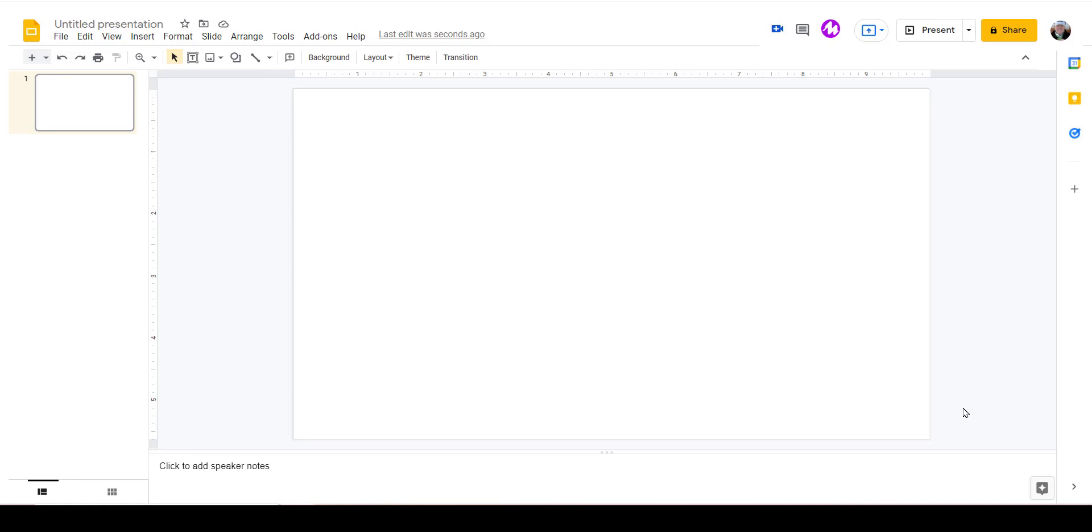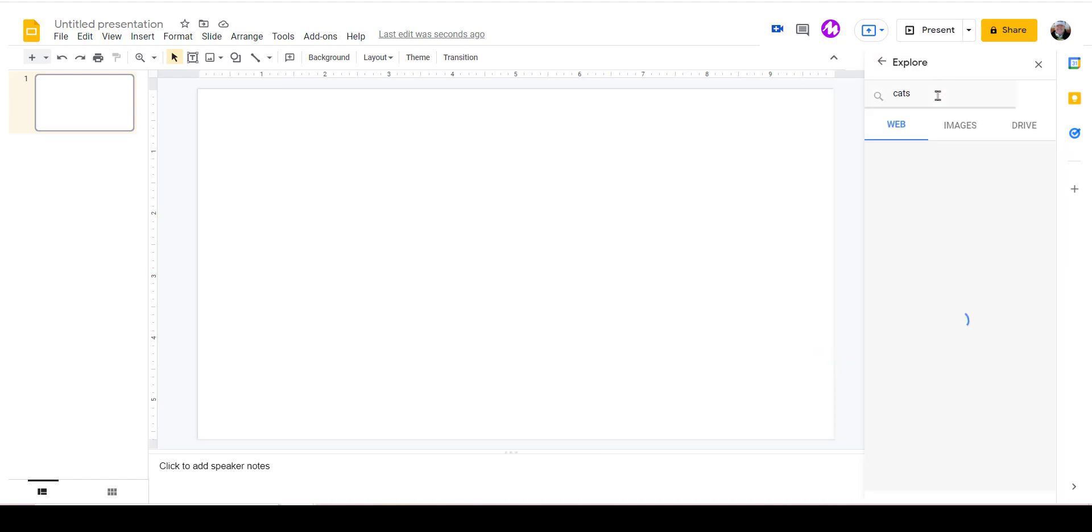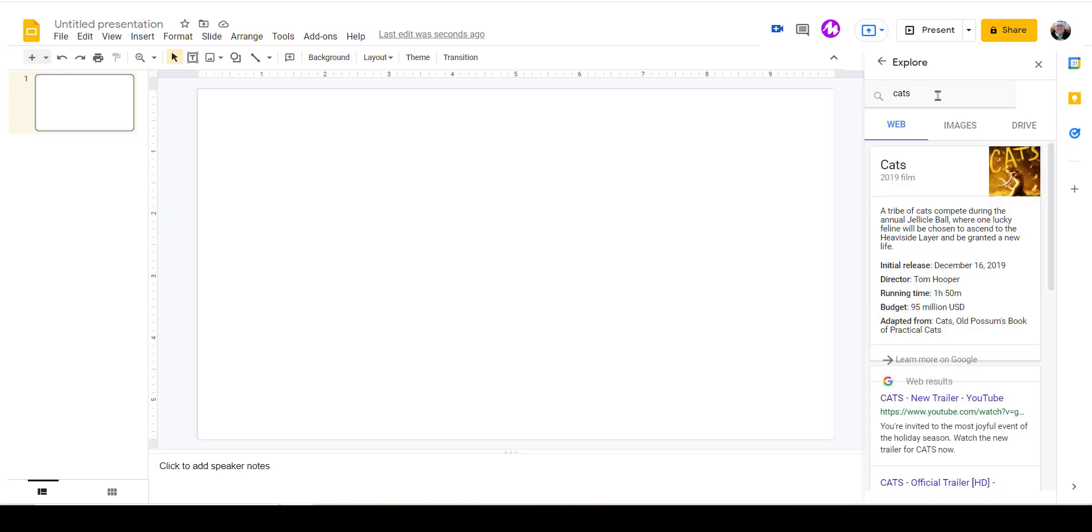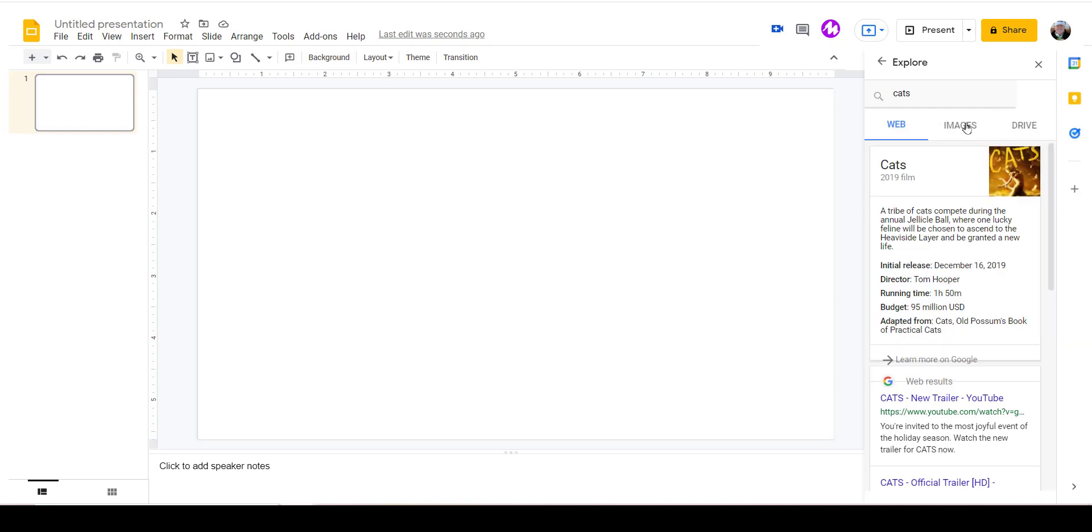My favorite way, especially for students, is to go to the lower right-hand corner and click on Explore. I love cats, so I'm going to search for cats. Notice I get a Web tab, Images, and Drive.